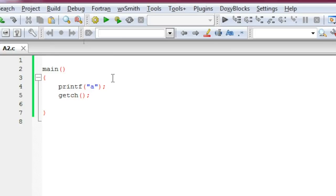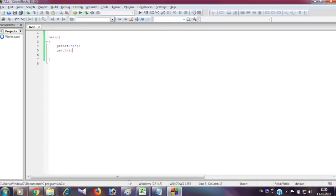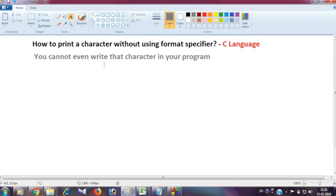I am saying that you cannot write that character directly in the program. This is our requirement. The question is that you cannot even write that character in your program, and then you have to print it. You cannot write the character in the program, and you will not write format specifiers either.